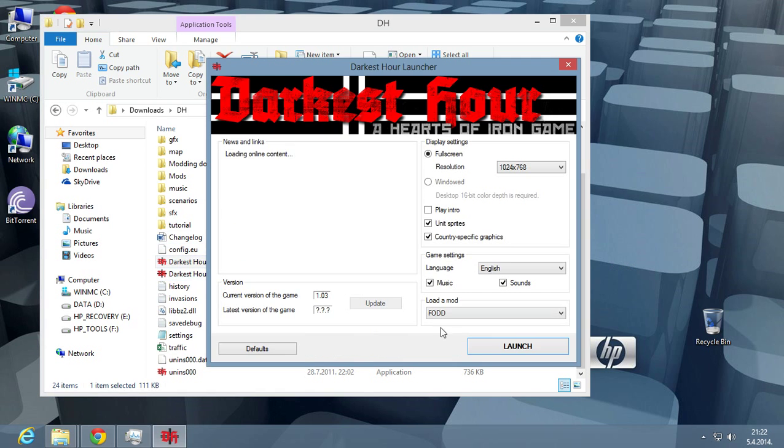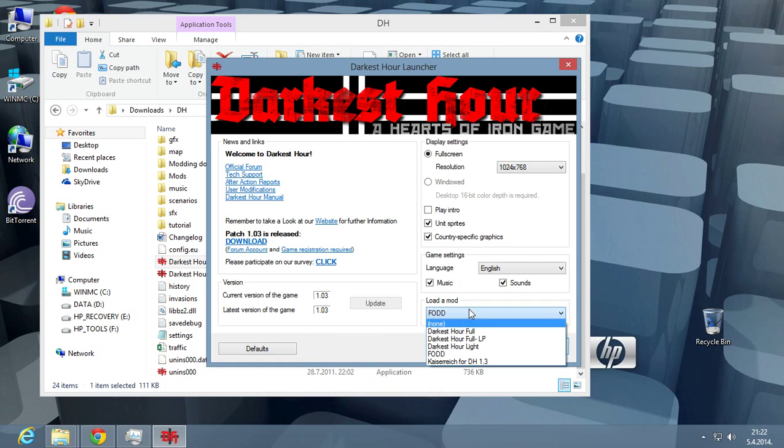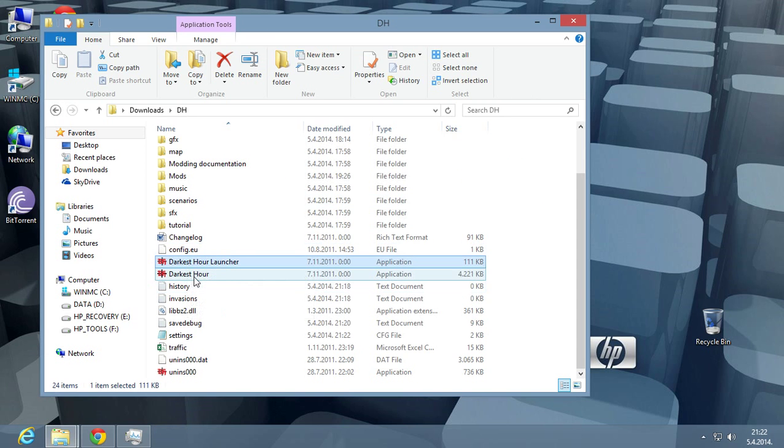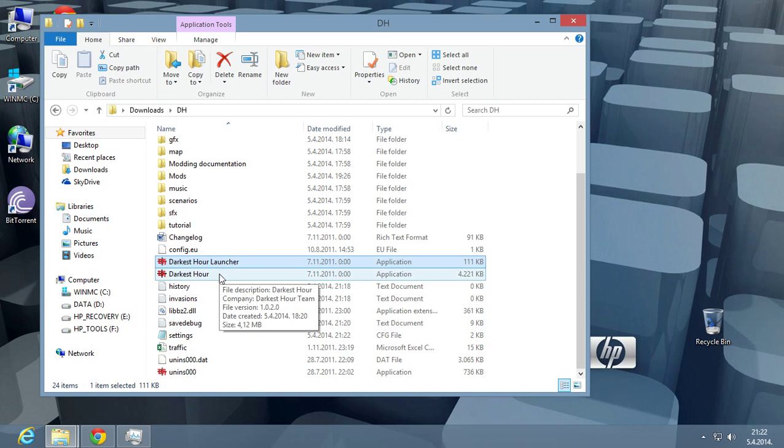But if you want to select a mod, you can go here, select a mod, run it, and then exit the game. You can also do it through settings, but this is much easier.